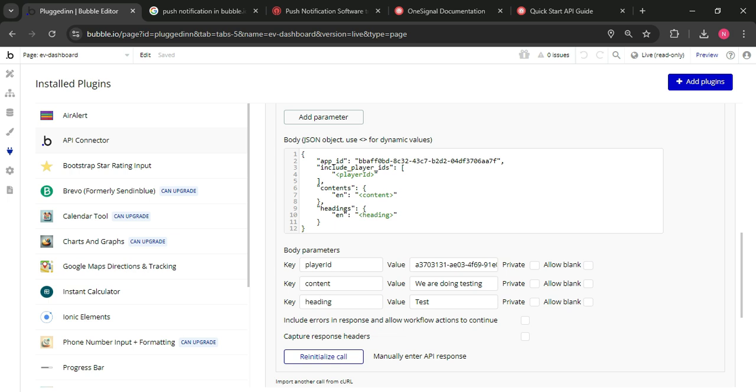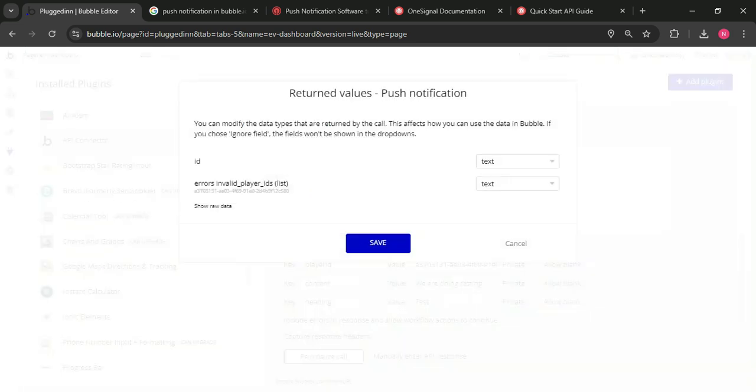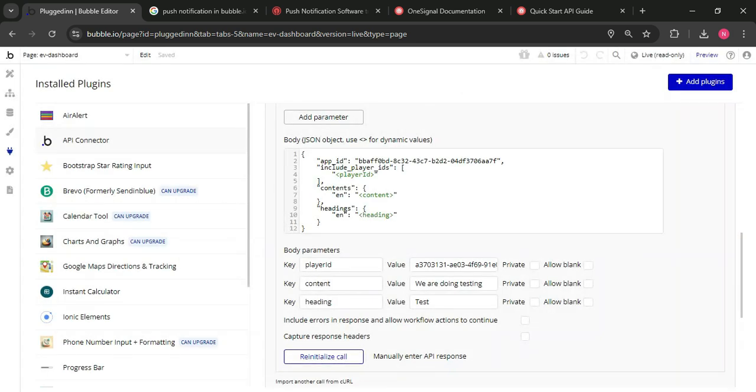This is the content, notification content heading, and initialize the API call.